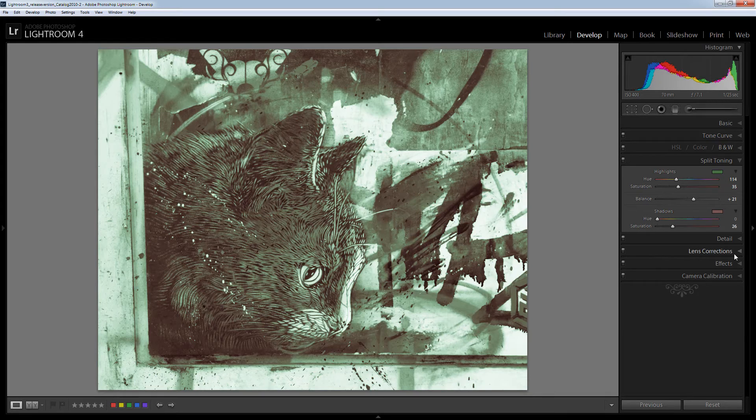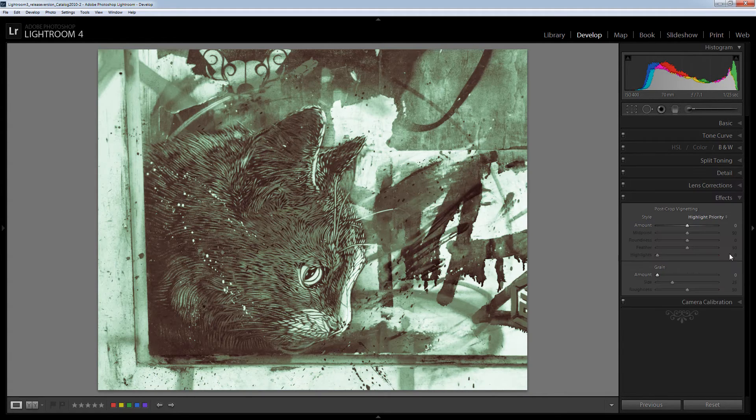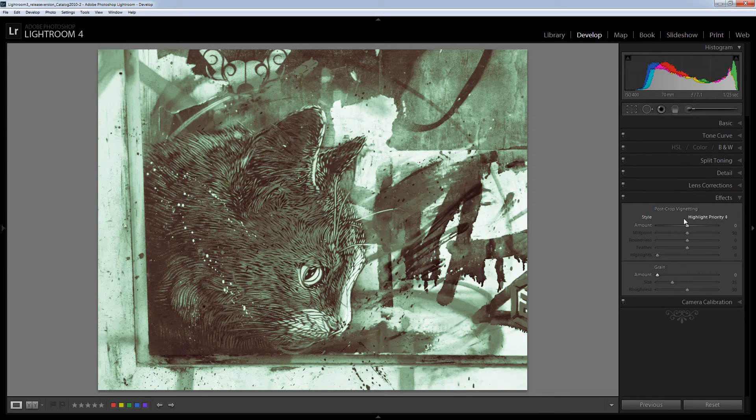Now a vignette which I'm going to add to the image is done using this effects option here. And we want a post crop vignette because I have actually cropped this image and I don't want to use a lens correction vignette.